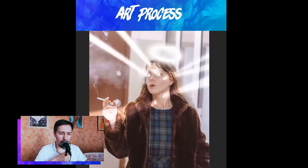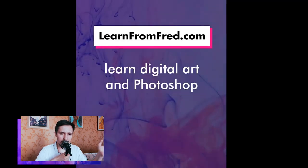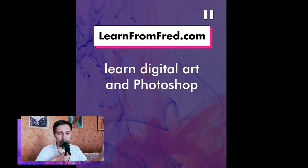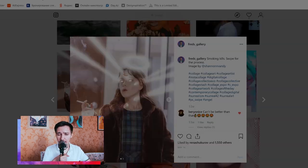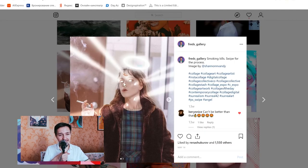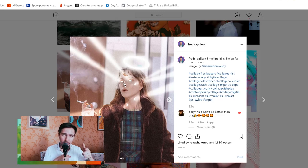Here I'm just using the Camera Raw filter to adjust the coloring, and that's it basically for this artwork — it's actually not that much to do.